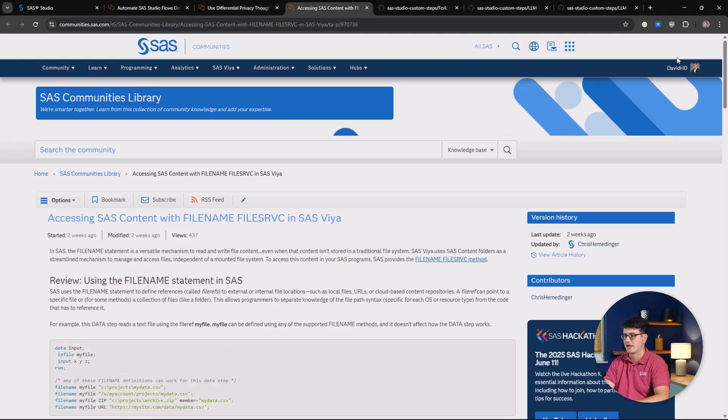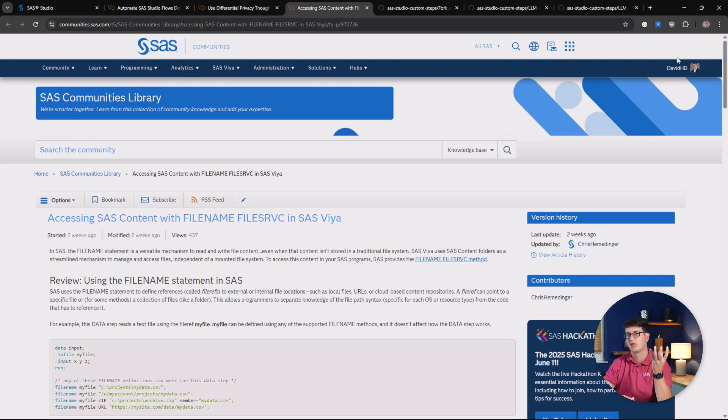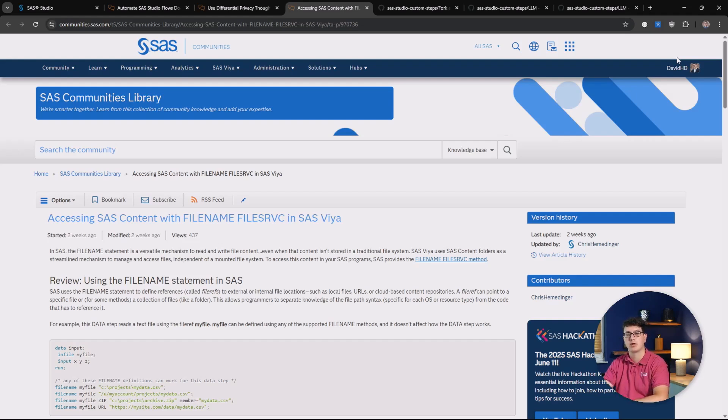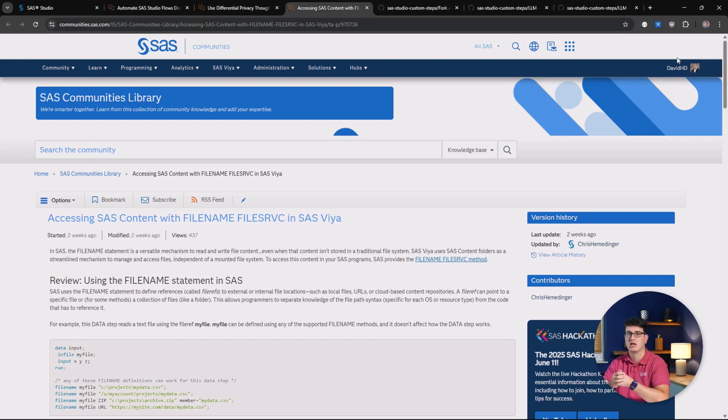And finally, something that is always an interesting topic and that is how you can get access to the stuff that's stored inside of SAS content using the file name engine. This really can automate a lot of processes for you to make it easier to share, update, or delete content that has been created inside of SAS content.